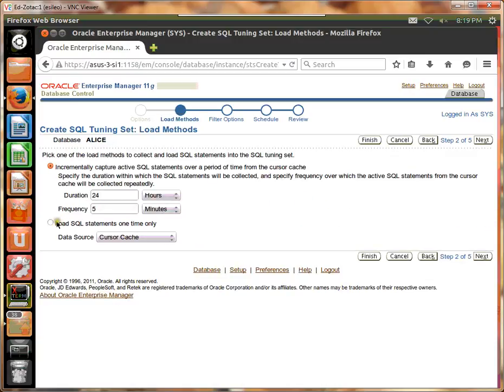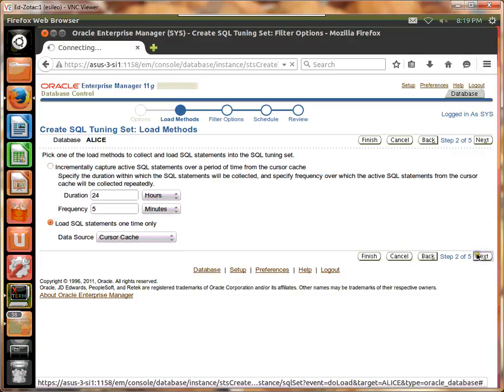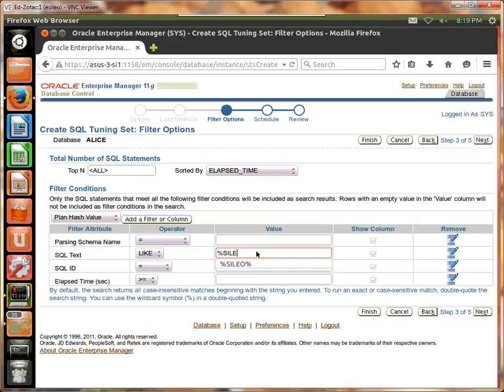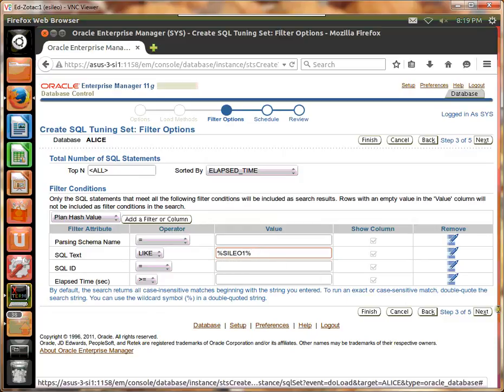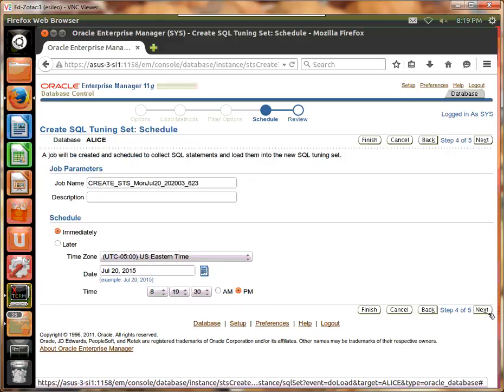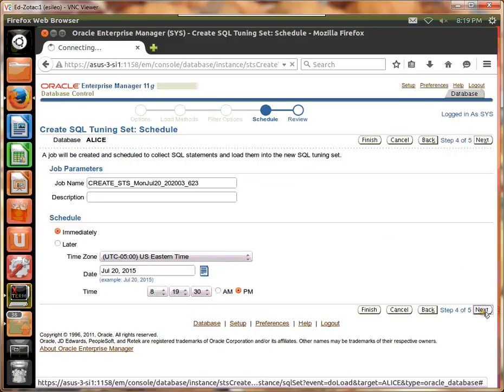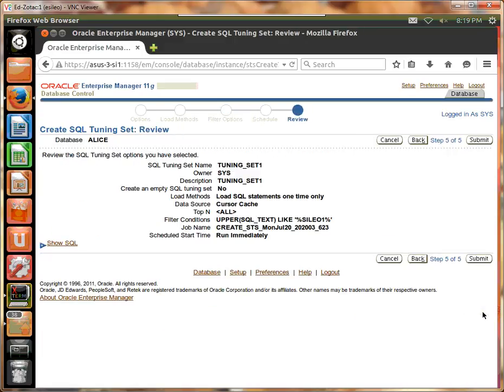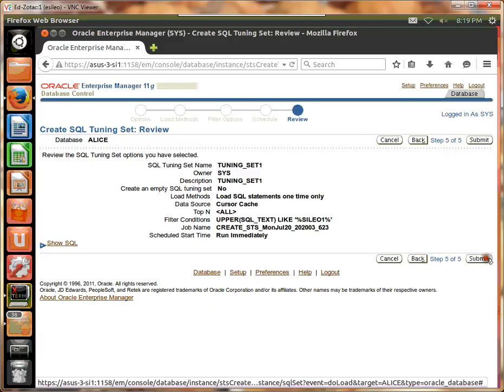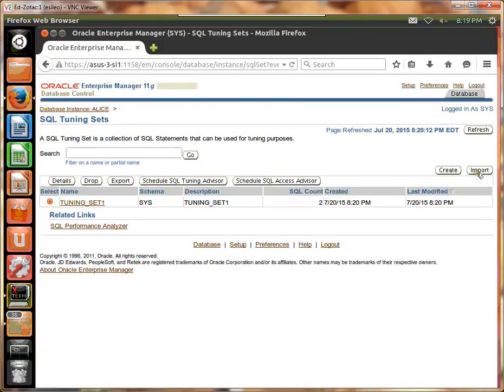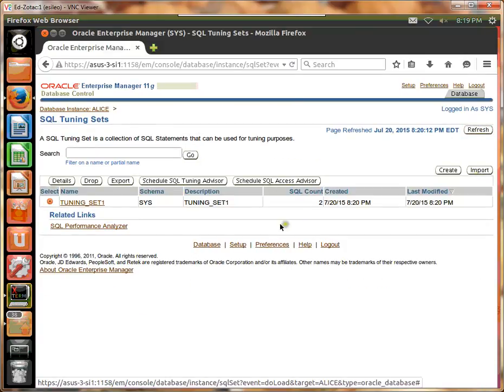Let's run it from the cursor cache. I'm going to call it SQL 1. Let's run it immediately. Submit it. Zero initially. Now there's two.